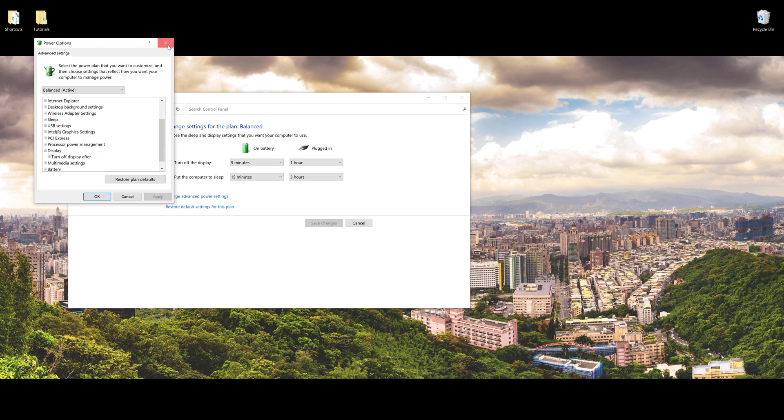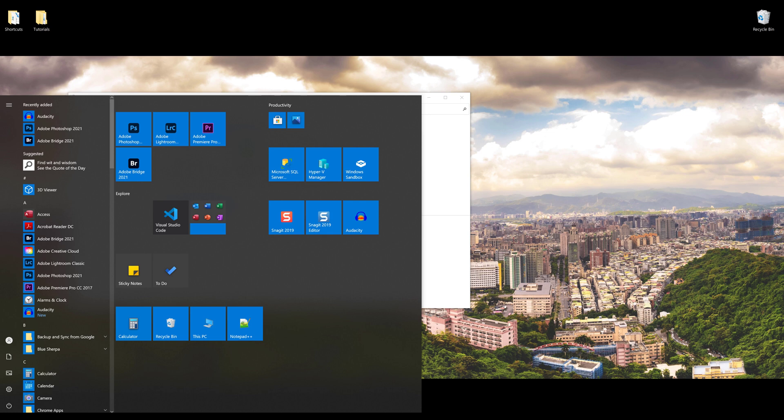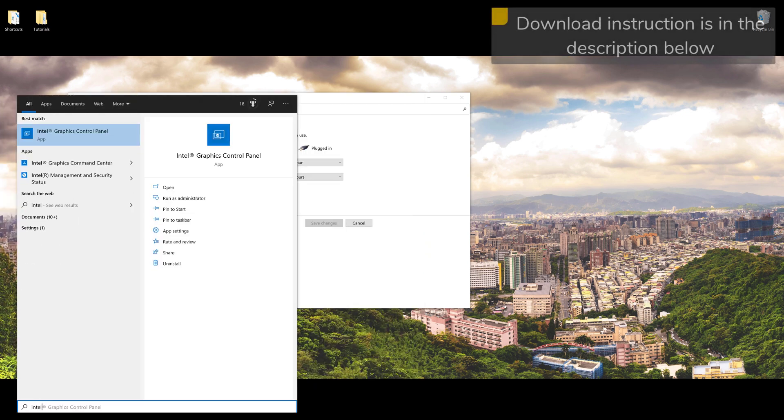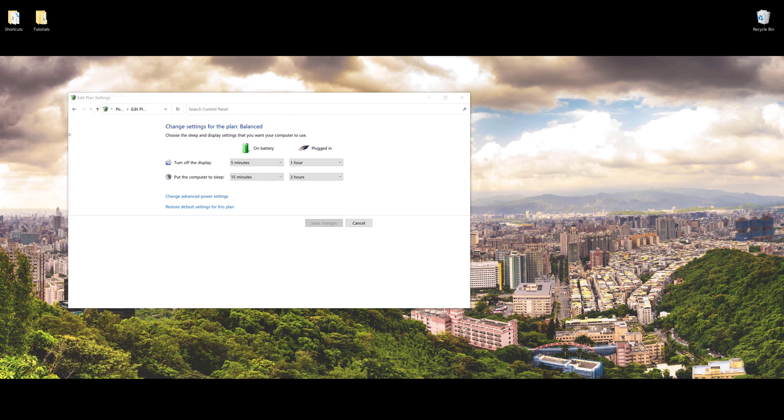What you want to do is close this. First, make sure you download Intel Graphics Control Panel. Once you download the software, open it.